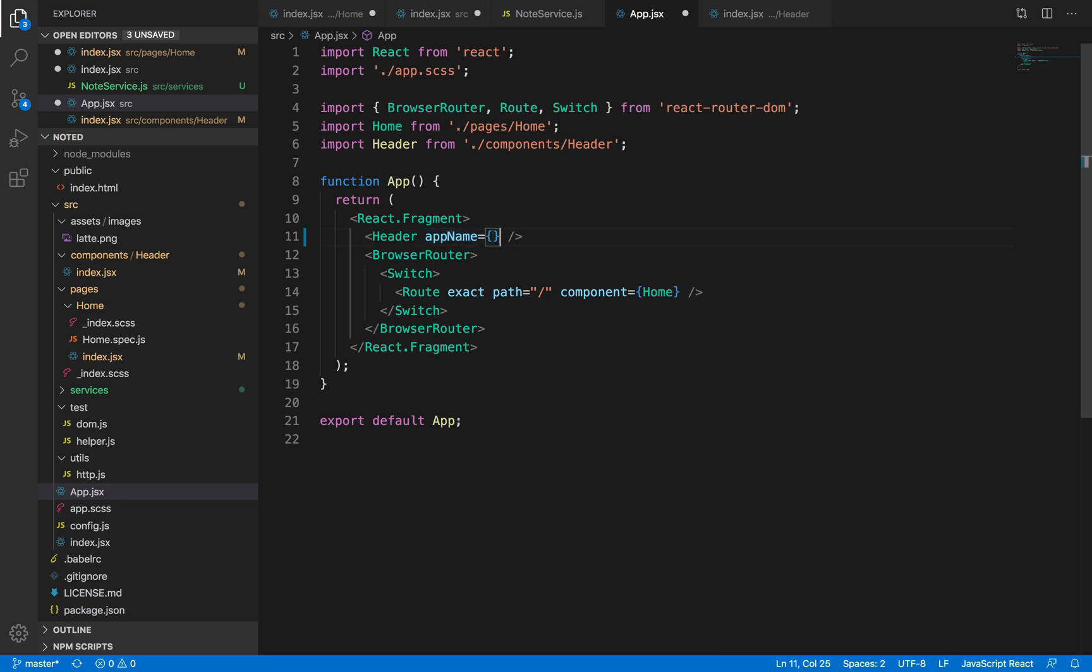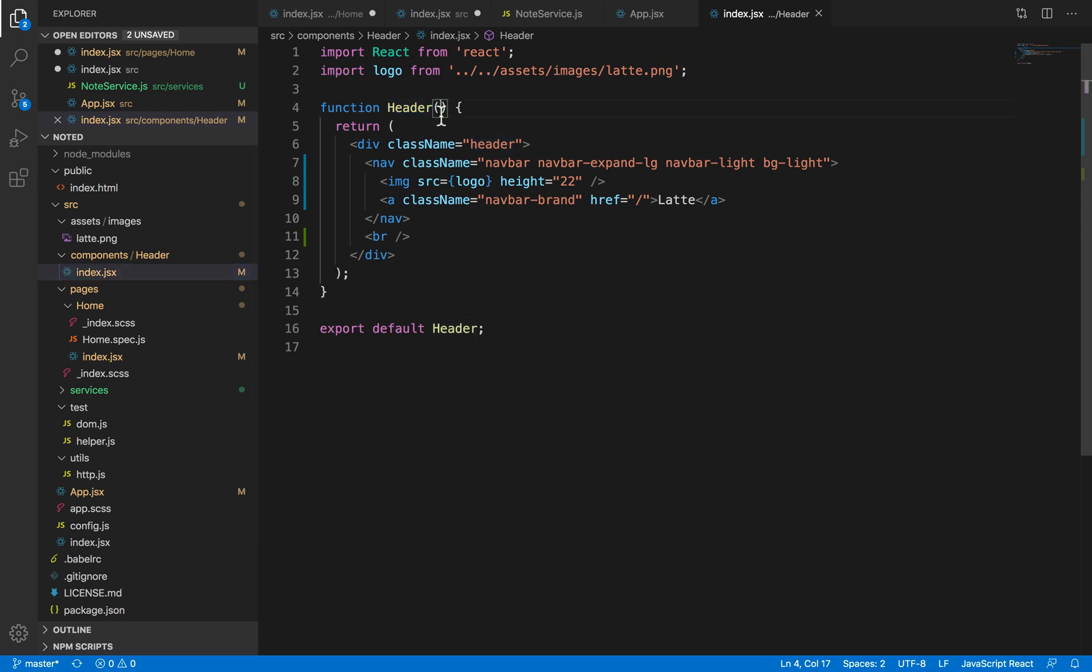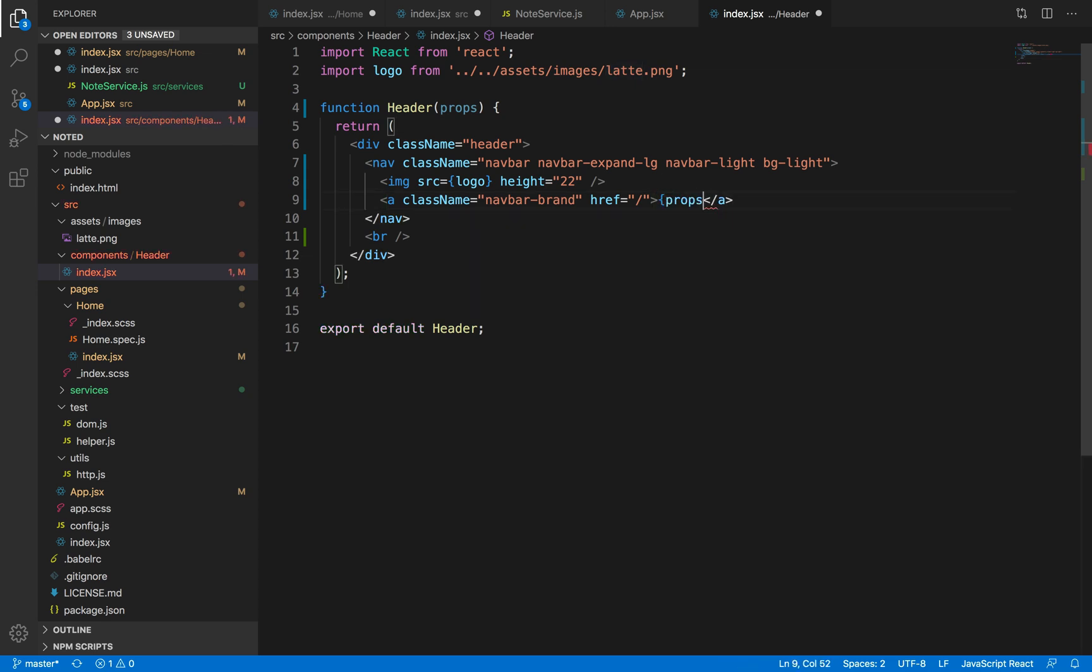For example, I want to pass the name of the app. The name of the app is noted, right? So, in the header.jsx file, if I want to access this prop, we have a props variable. And we can just call this in the props.app name.